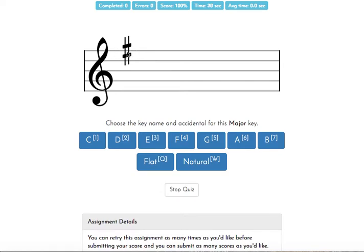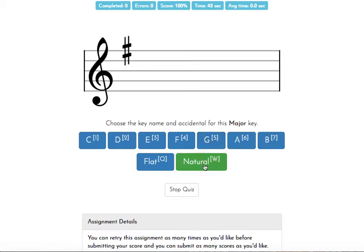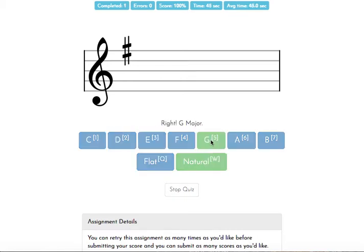We raise that by one letter of our musical alphabet. So F goes up to G, so this would be the key of G. First thing I have to do is hit natural, and then I can answer with G. Green tells us that we're on the right track.